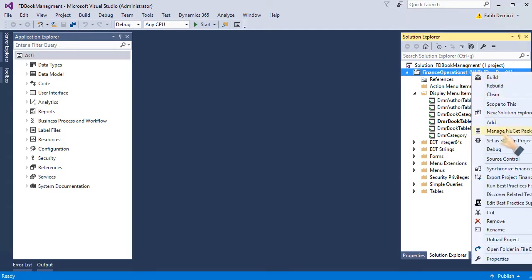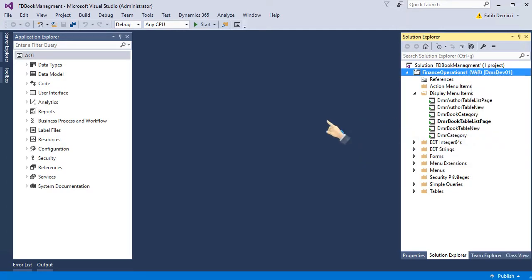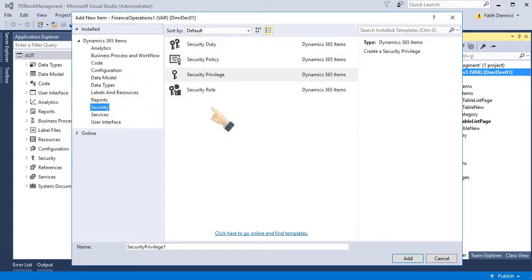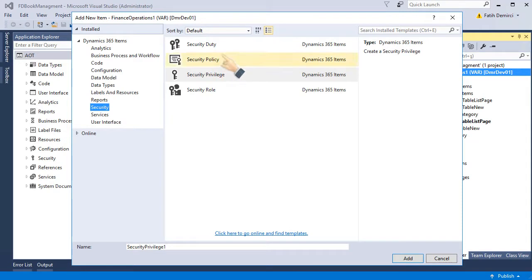Let me add a new item and see the security objects here. As you can see, we have four different security objects. We will create three of them. We will create privilege, duty, and role. Policy is a different thing. We will talk about it later.